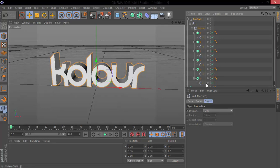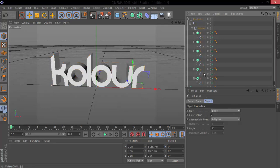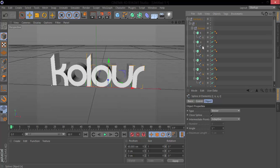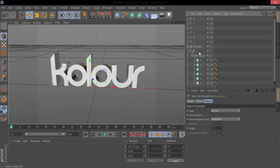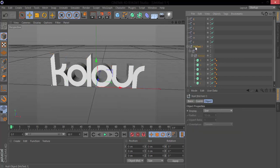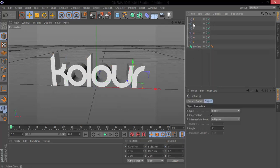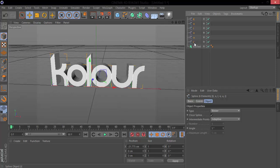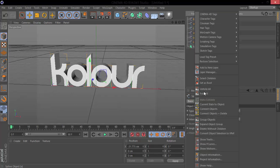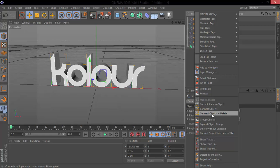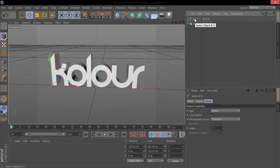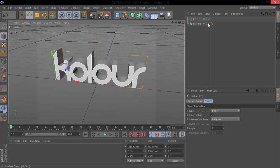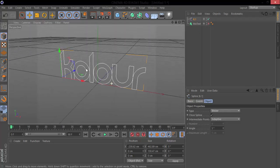Grab all the splines and move them out so we just have the splines. You can delete this mode text, and then select all these by clicking on the bottom one and holding shift, click the top one. So now we have all those, connect objects and delete, and what that does is it creates a